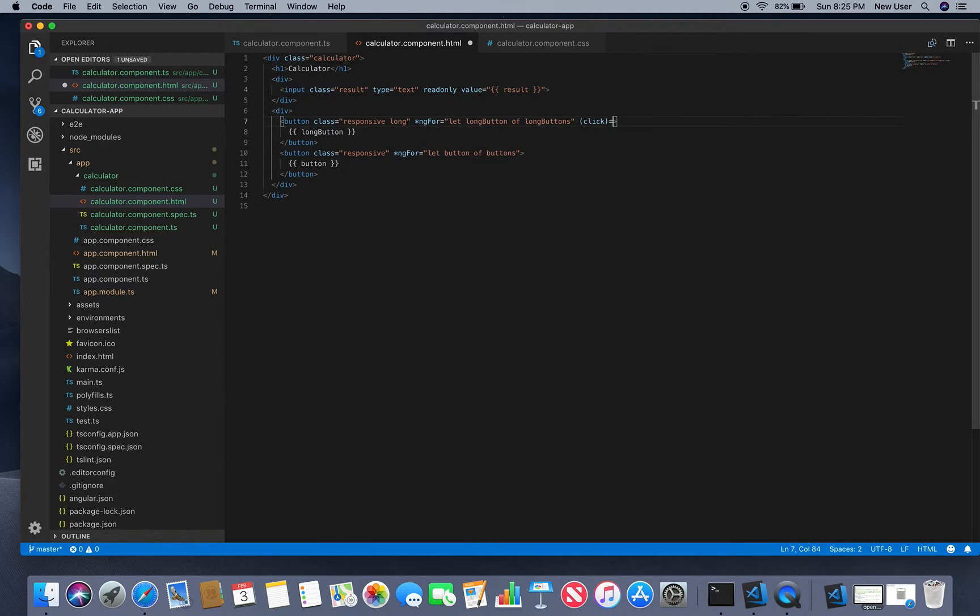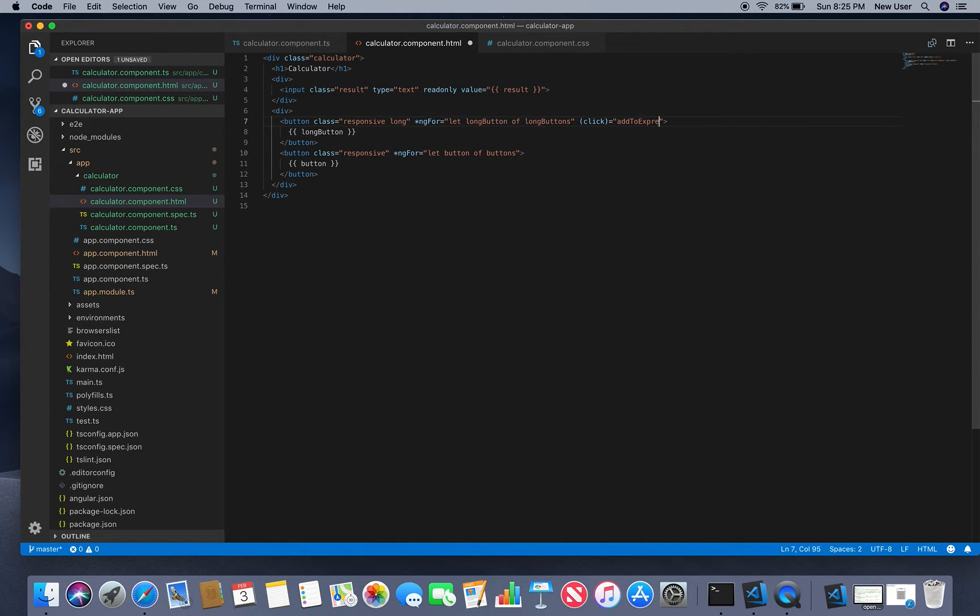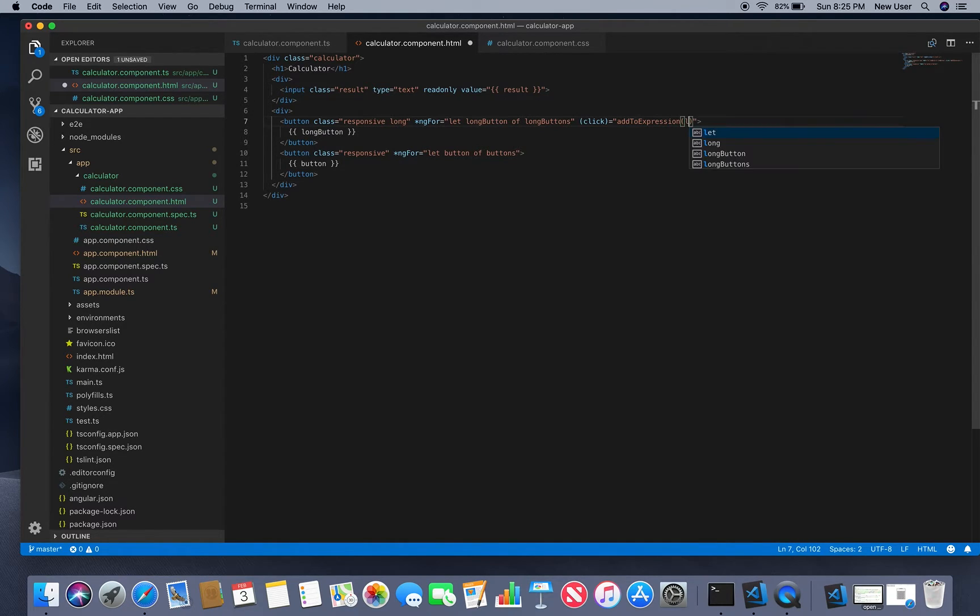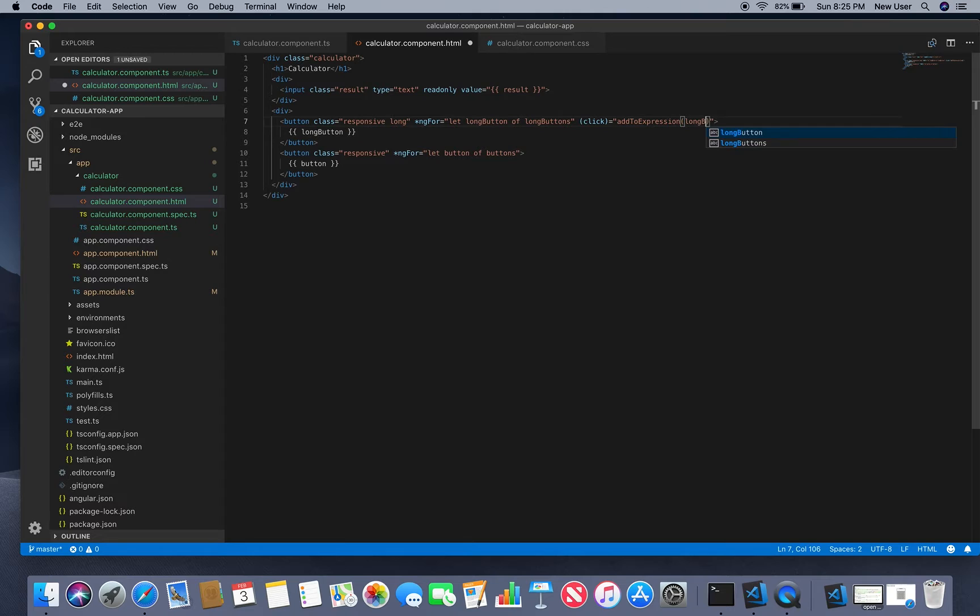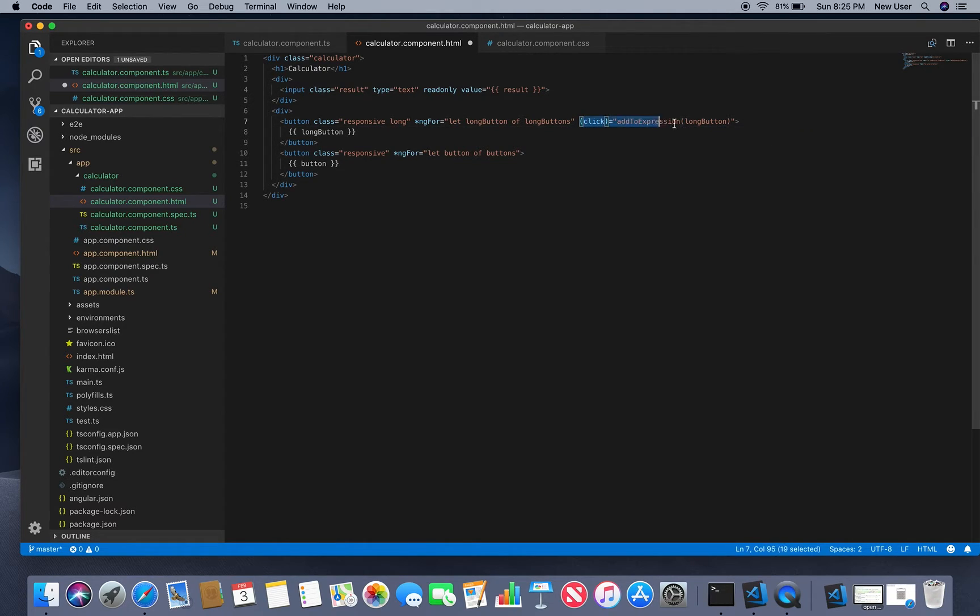So on click, call the method addToExpression and pass the one button value. The same we will add to our other buttons.